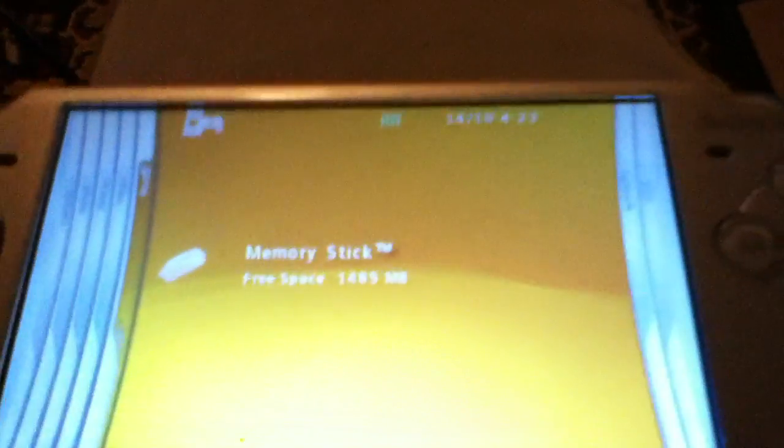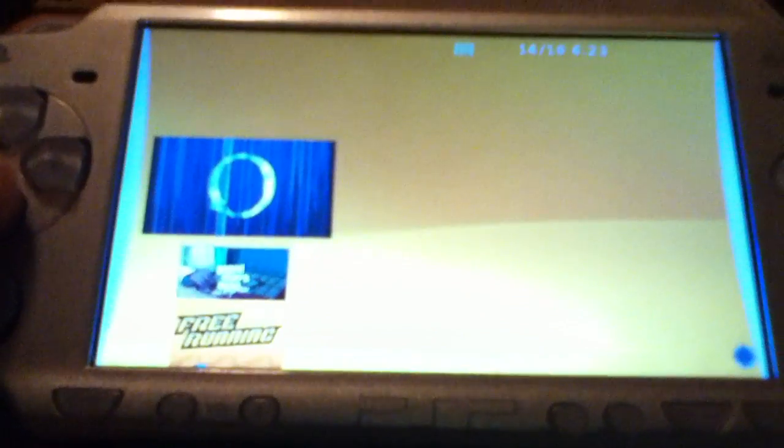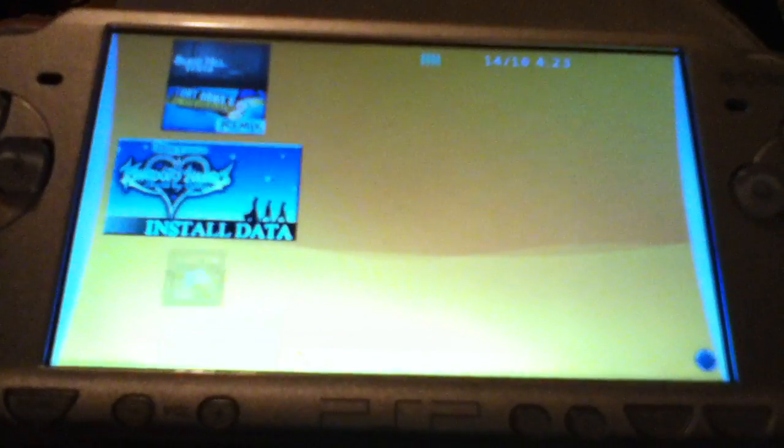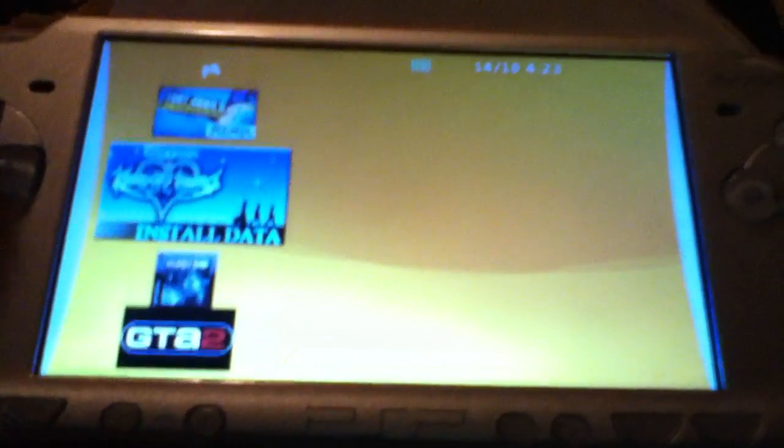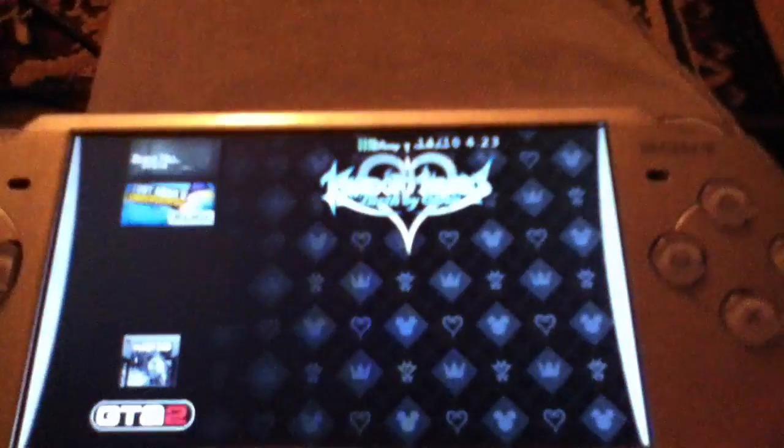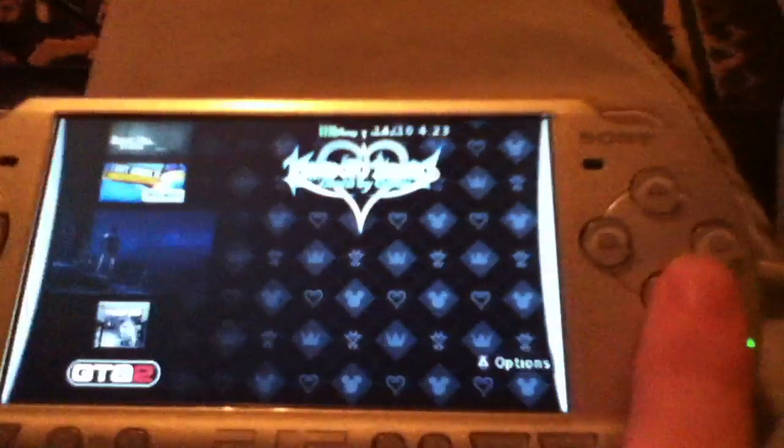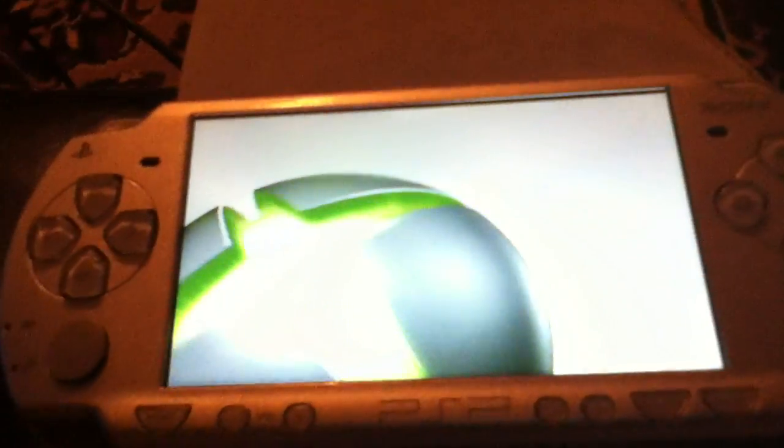I'll even launch a game if you like. Popular one, I'll launch Kingdom Hearts Birth by Sleep just to show you that it works.